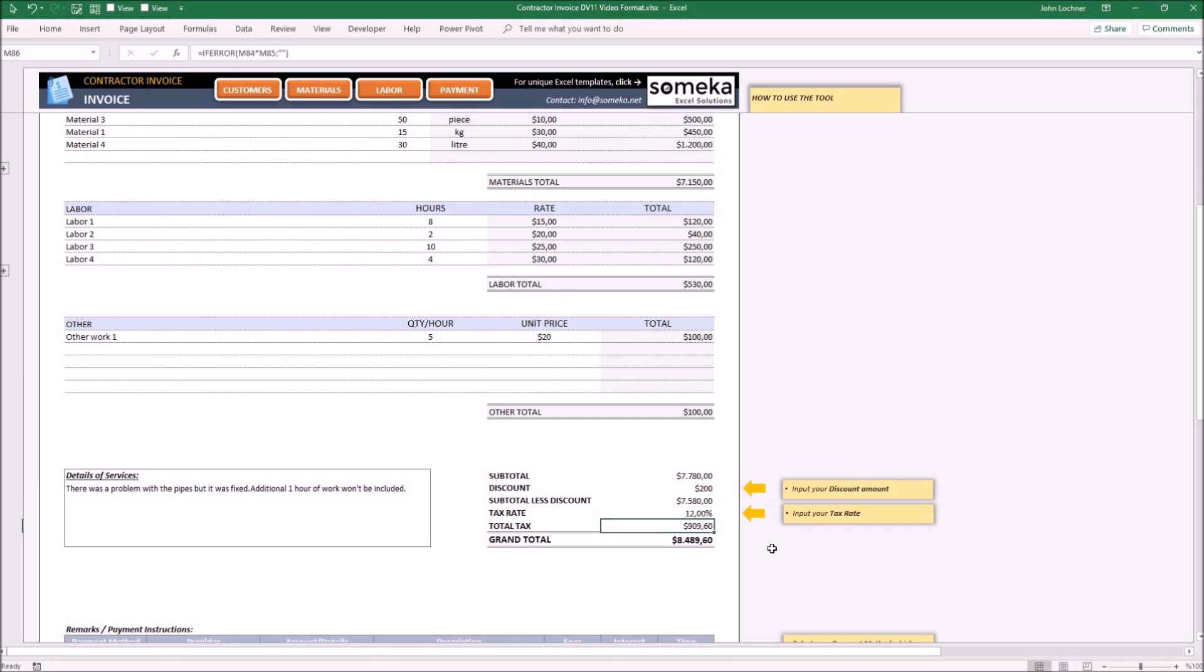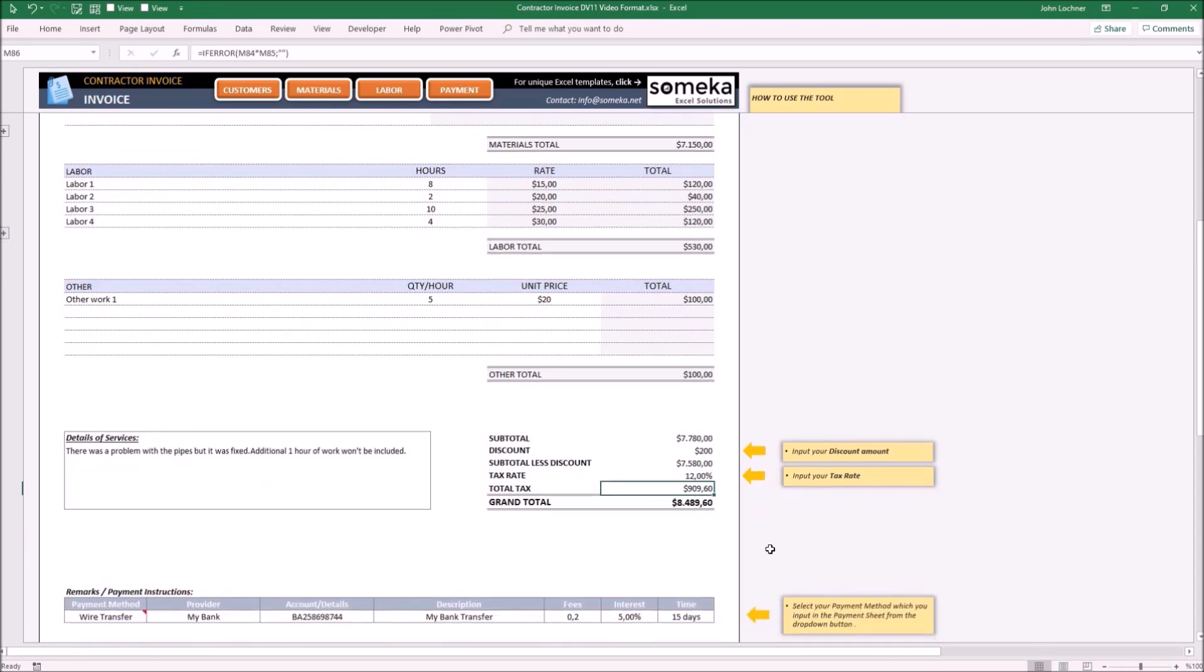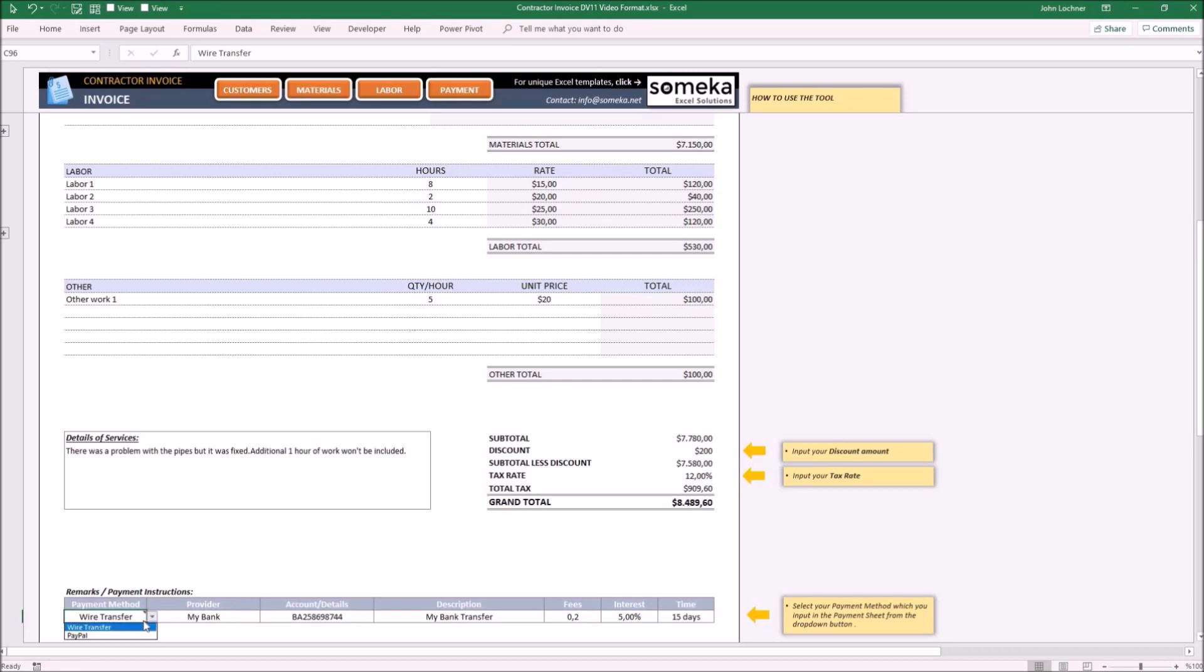Choose the best payment method for your customer. Since you have entered your payment details in the Payment Database, once you choose the payment method, you will retrieve the information about that payment option.